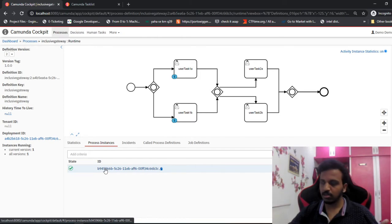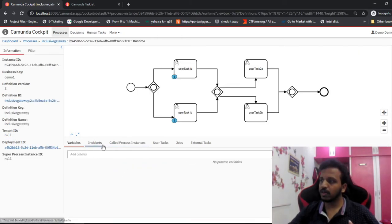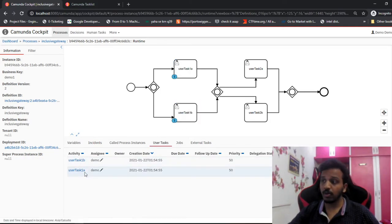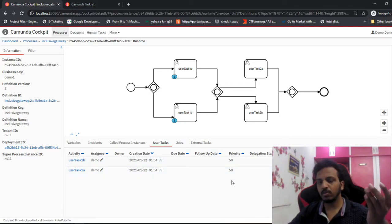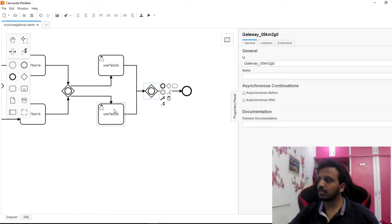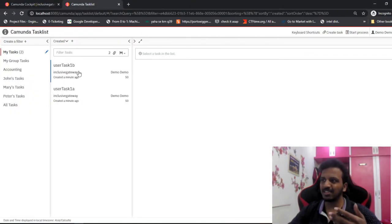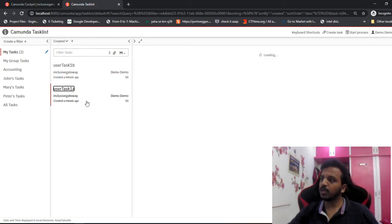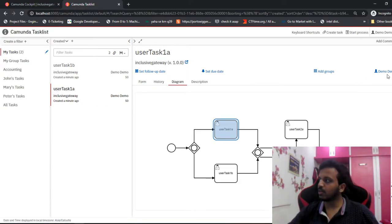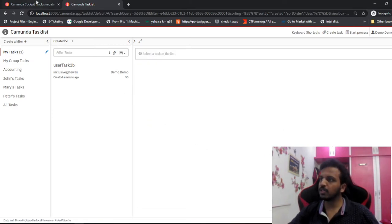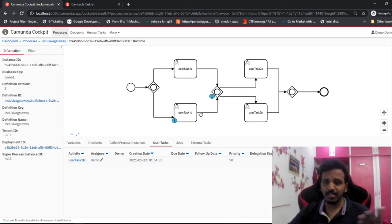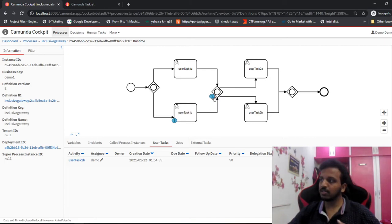Let's execute this. Let me refresh - I can see two tasks are assigned to me: 1a and 1b. As expected, two forks were created within the same process instance. If I open it, the same process instance is waiting at these two places. These two are active tasks right now. Let's complete 1a - if I go to diagram I can see 1a is there. Simply complete it. Now there is only one active task remaining.